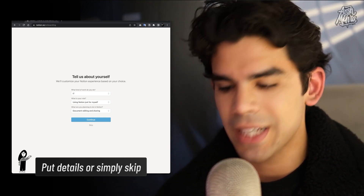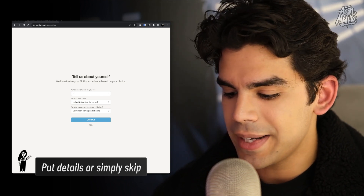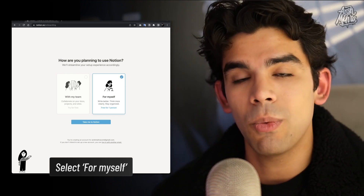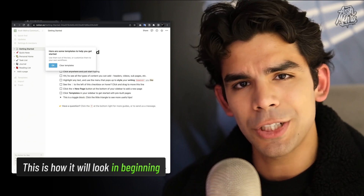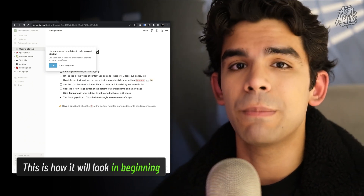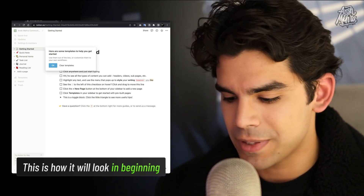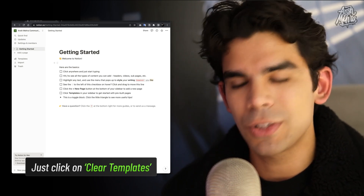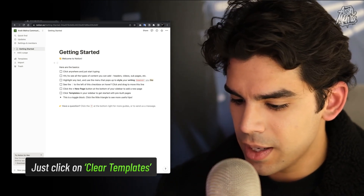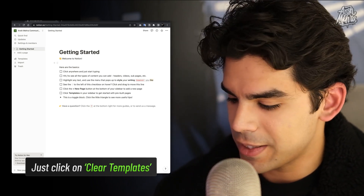When you create your account for the first time, they'll ask a few basic questions — you can write anything or simply click Skip. Then they'll ask how you're planning to use Notion; select 'For Myself' since it's free for one person. The UI and onboarding might change over time, but when you open Notion for the first time, they have an onboarding process where they make a few dummy sub-pages on the left side and a pop-up with templates to get started. Don't get intimidated — just click 'Clear Templates' to erase the default index and start fresh. That's what I'd recommend.